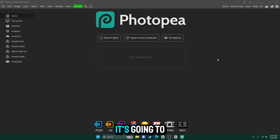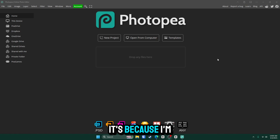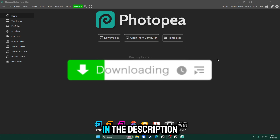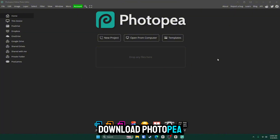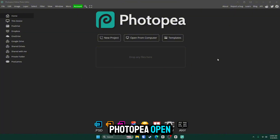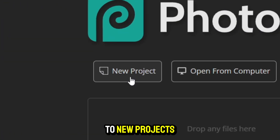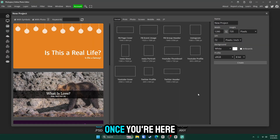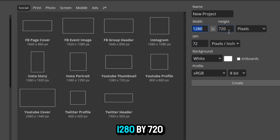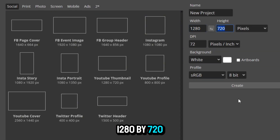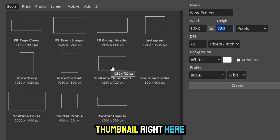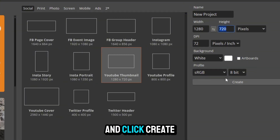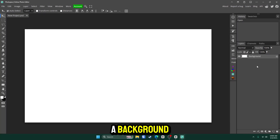Once you have Photopea open, it's going to look like this. Mine looks slightly different because I'm using the app version — I'll leave a download link in the description. Once you have Photopea open, go to New Project. From here you can either type in manually 1280 by 720, or go to YouTube Thumbnail right here, click on it, and click Create.